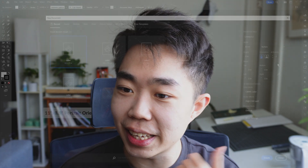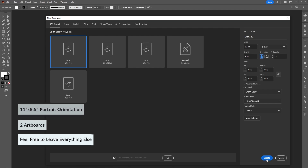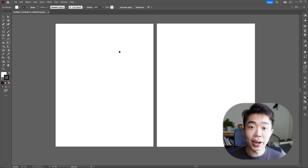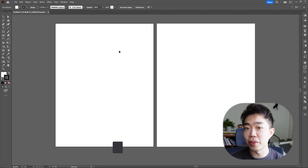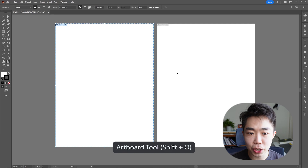Today we're starting off in Illustrator and then moving into InDesign afterwards. Going into document creation, we're just going to make an 8.5 by 11 letter size with two artboards and click Create. Now that we have two artboards, I'm just going to combine these two since we're making something like a magazine.